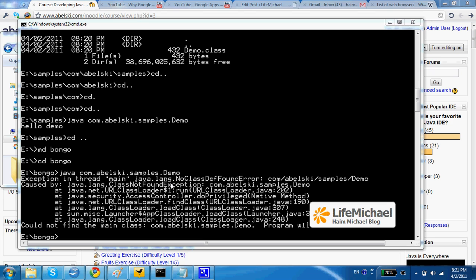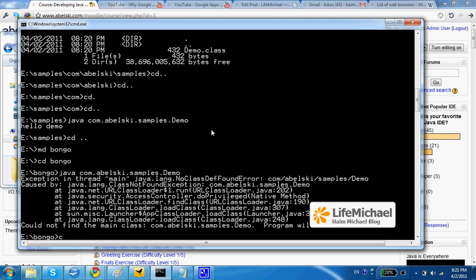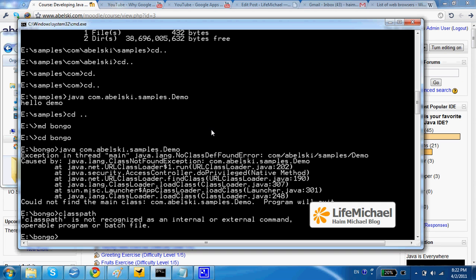Well, we can fix that as well. One option is to update the classpath system environment variable. So classpath is a system environment variable that holds...